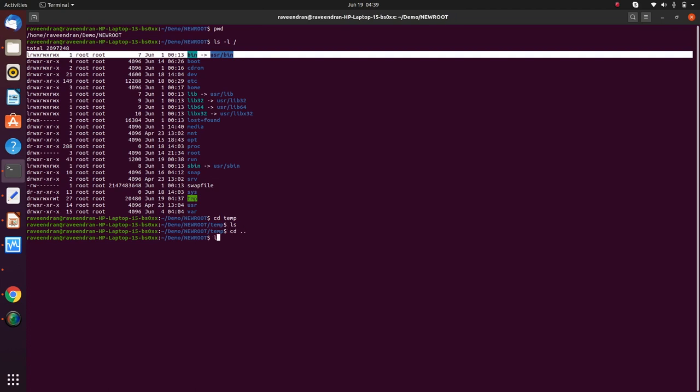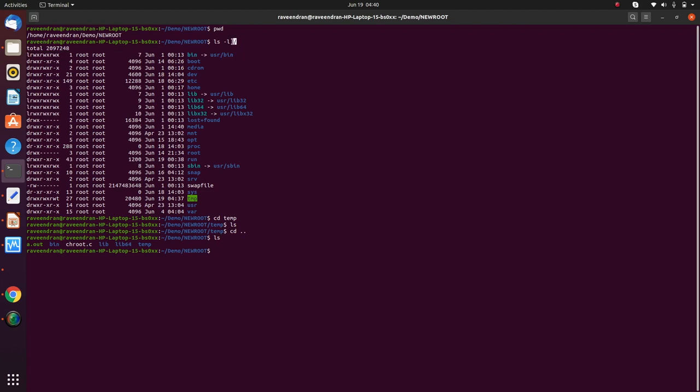However, in the new root folder that I have created, I have copied the bin lib64 from the slash, the root, the actual root to this folder. So if I try to do a CHROOT into this folder, the CHROOT command will work.